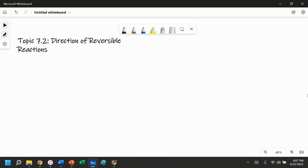Hello, and welcome to our AP review of topic 7.2, Direction of Reversible Reactions.